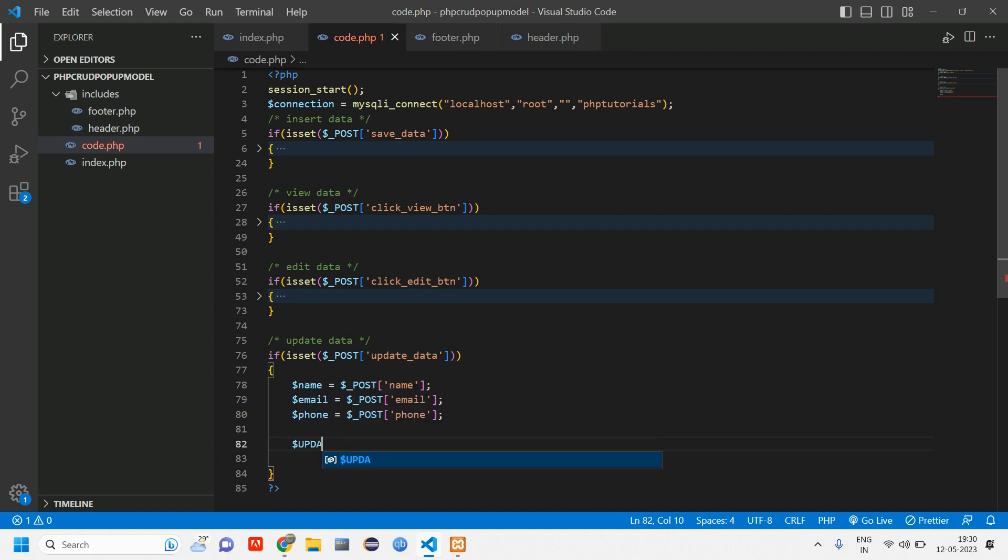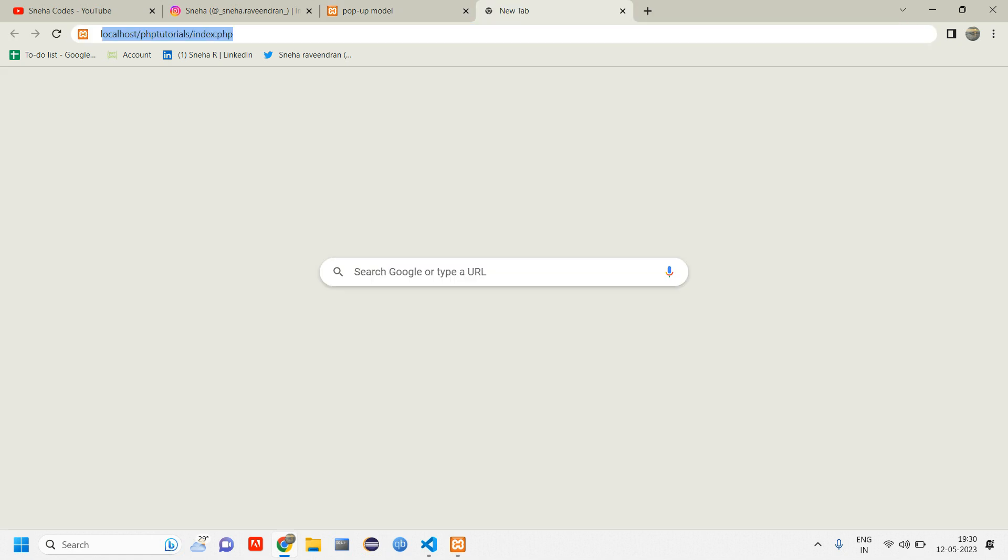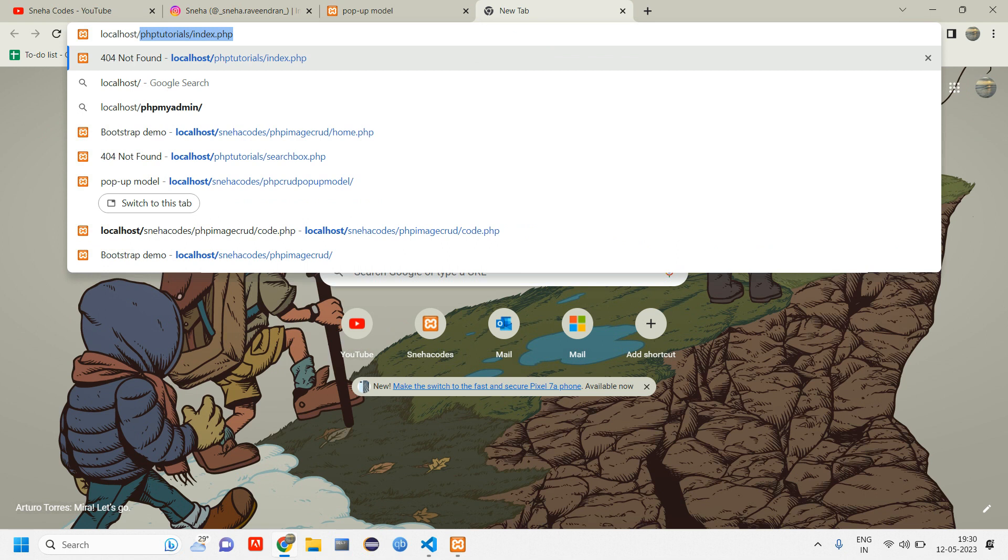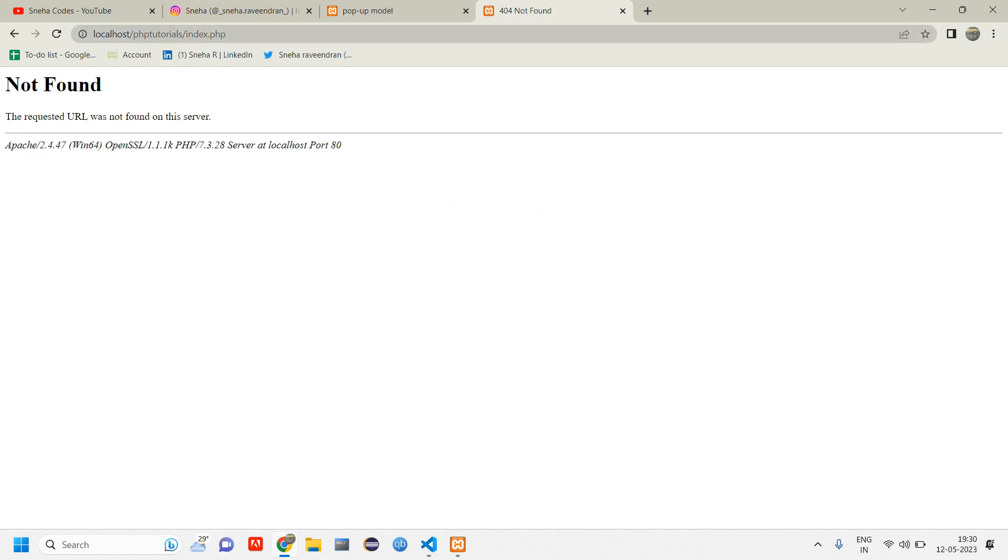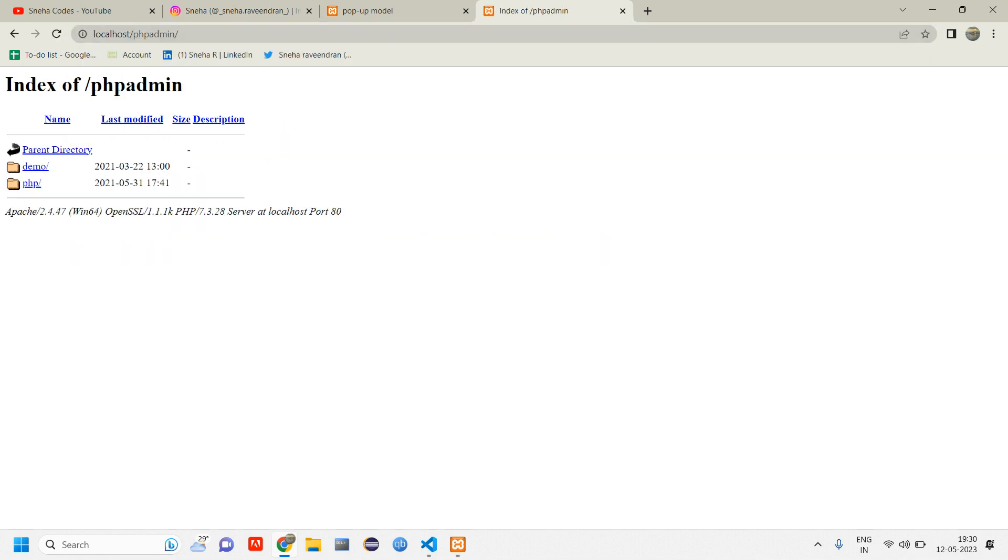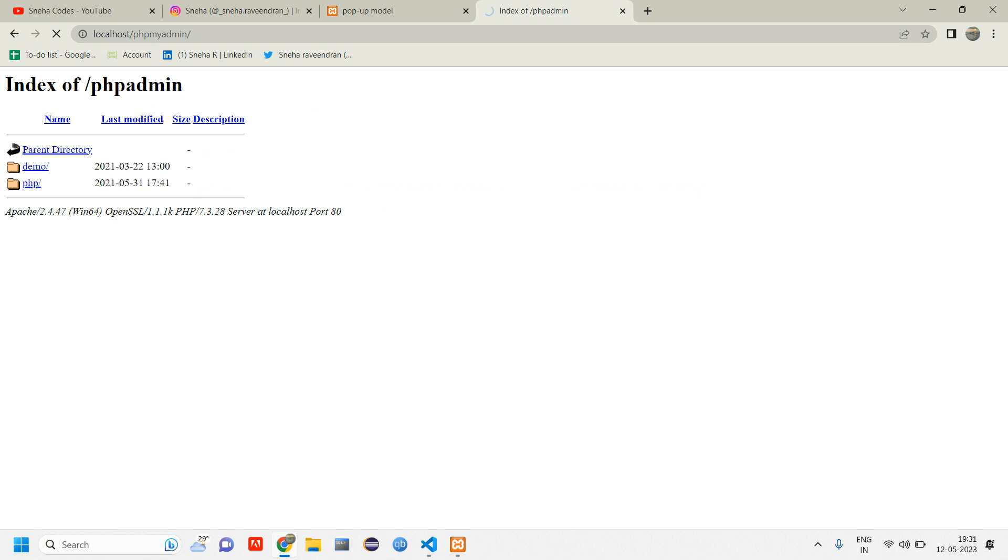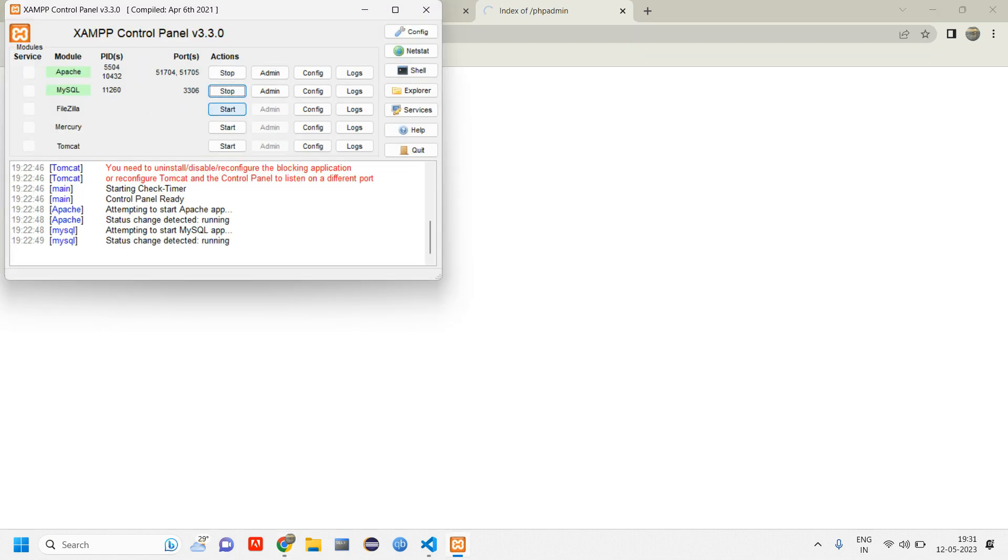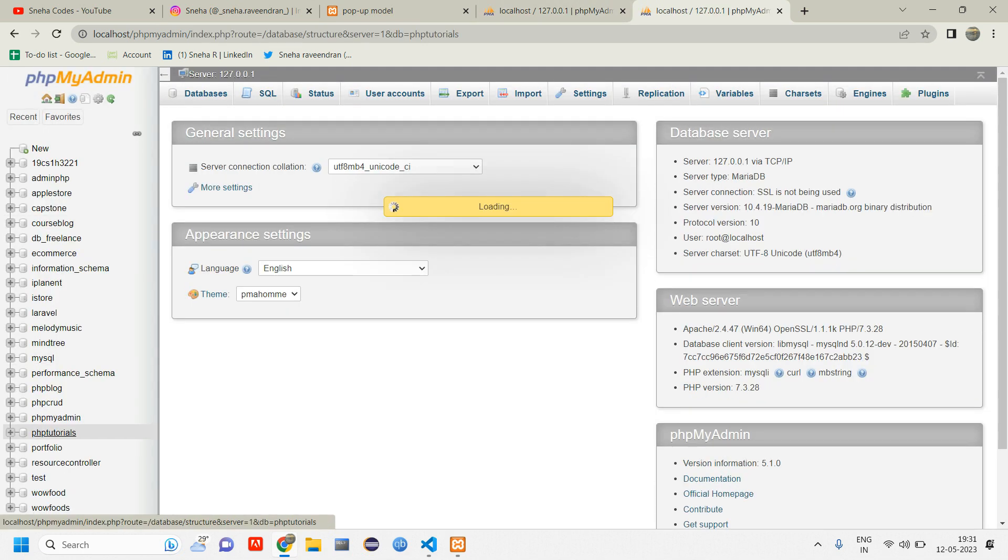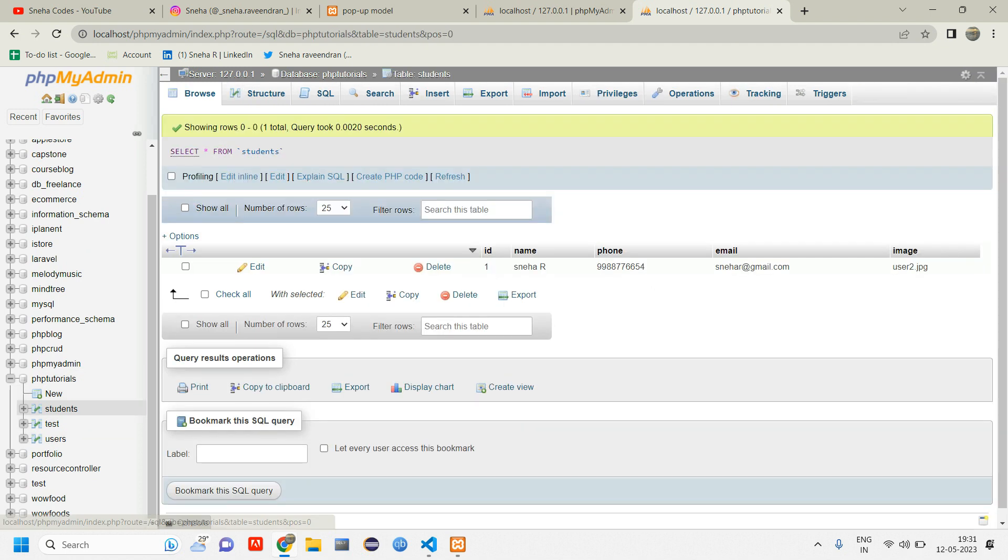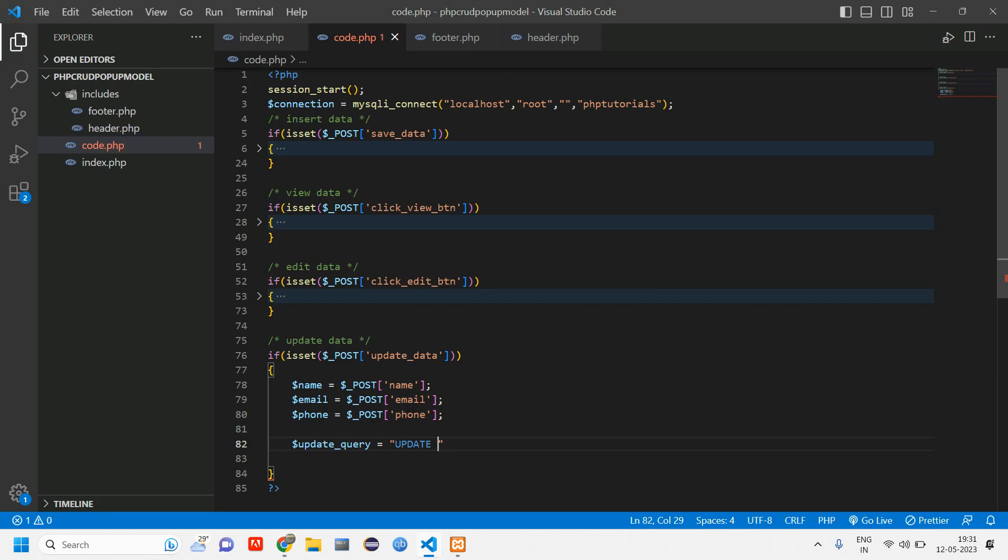Now we have to write the query for updation. So here tell dollar update query is equal to update. Let's see the table name. Let us go to localhost PHP my admin. This particular URL will take you to that admin panel. PHP tutorial was the database and I think test was the table. So let's copy this test table name and paste it here.